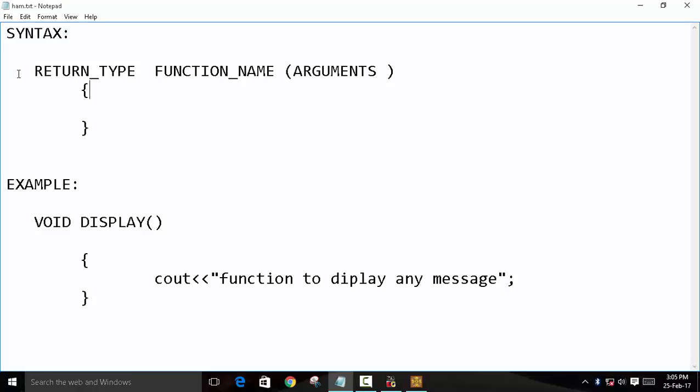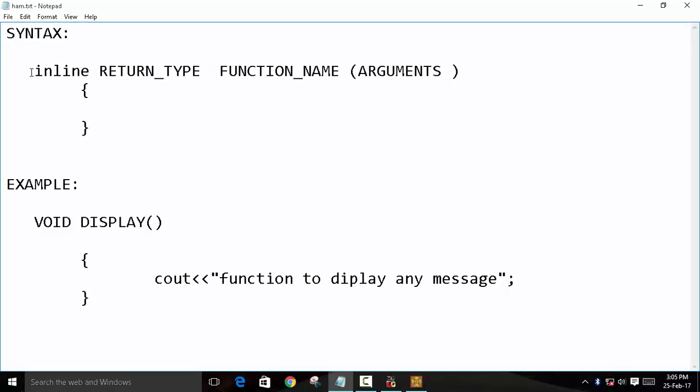So to make this function inline, we have to use the keyword inline. So why inline function is used?